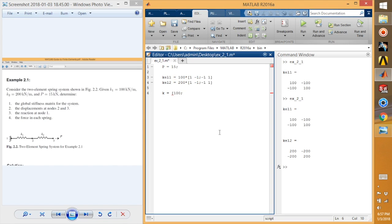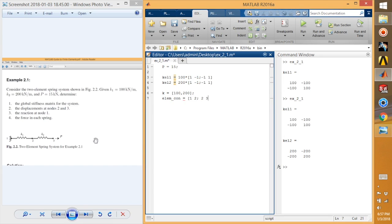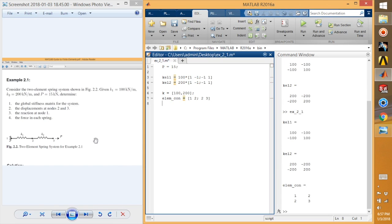I'm going to assign both elements as K = [100, 200] just for reference. Next, you need to give the element connectivity. The first element is connected to nodes 1 and 2, and the second element is connected to nodes 2 and 3. So element connectivity for the first element is [1, 2] and for the second element it is [2, 3].